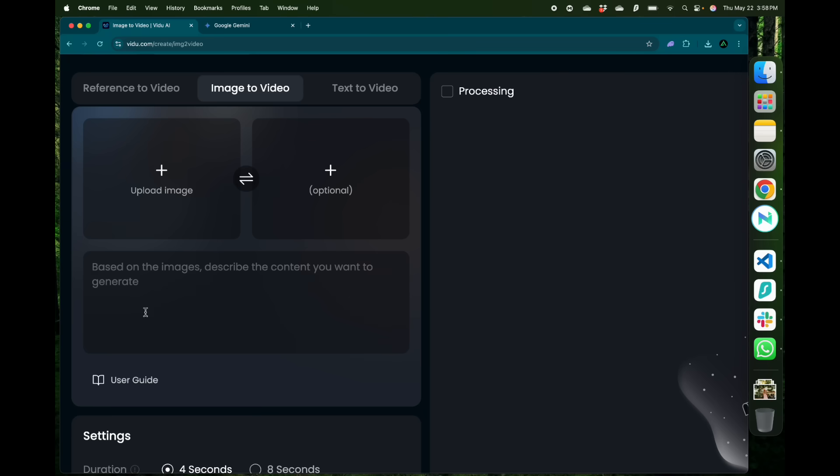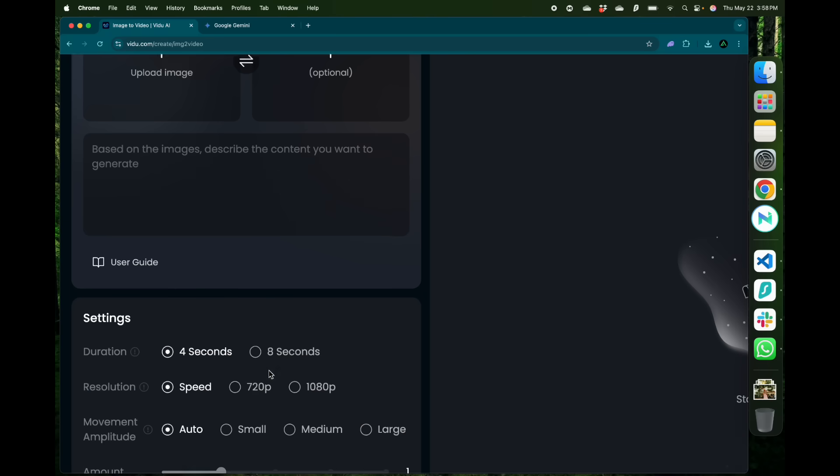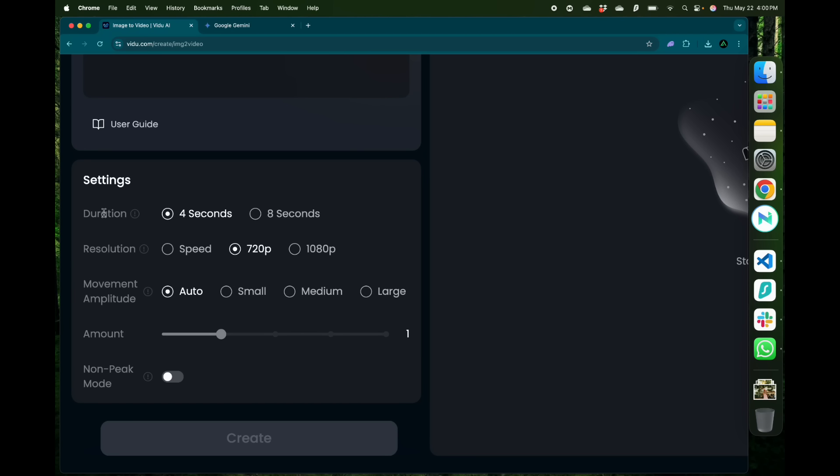Next section is the prompt where you can add some prompts or content that you want to generate on the video based on that image. Next in the settings you can set the duration and the resolution of the video it generates. I want mine to be 1080p and I'm going to keep it at four seconds.